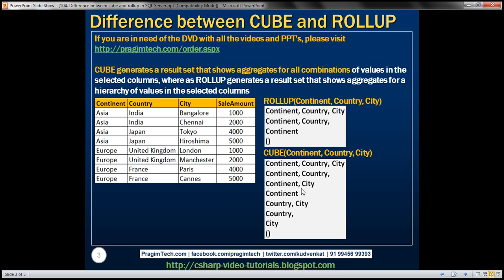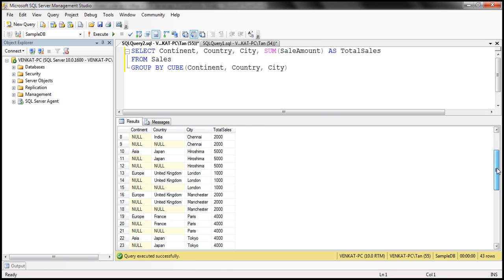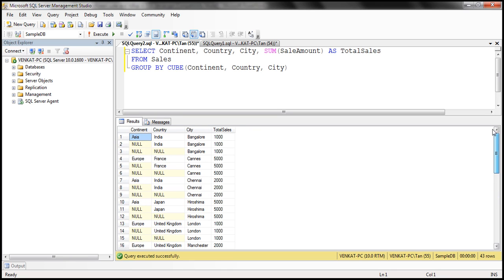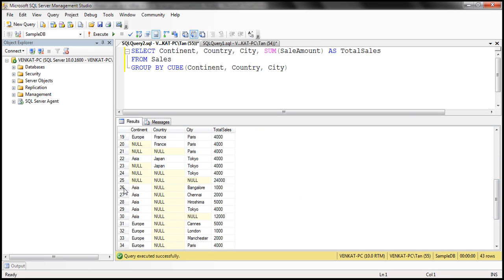We get more results than when we group the sum of sale amount just based on the hierarchy relationship. So for example, can we find the grouping done by continent and city? Absolutely. We want the grouping based on just continent and city, which means country is going to be null, but not continent and city. If you look at this row, notice that we have continent and city, but country is null, and we have the total sale amount.